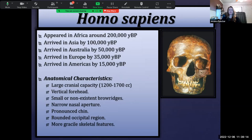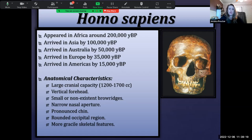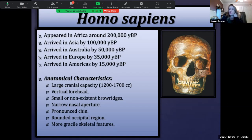Homo sapiens is our species. We see the emergence of Homo sapiens originally in Africa, by no later than 200,000 years before present. Some preliminary studies show that Homo sapiens may have been present in northern Africa as early as 300,000 years ago, but we know certainly by about 200,000 years before present they are present in Africa.